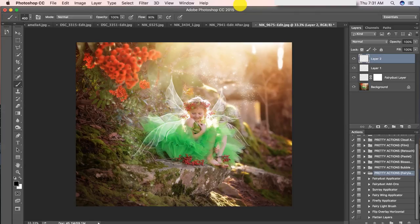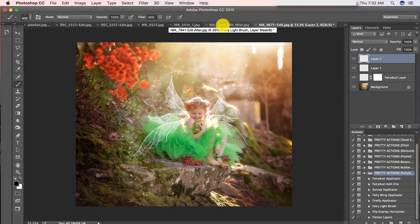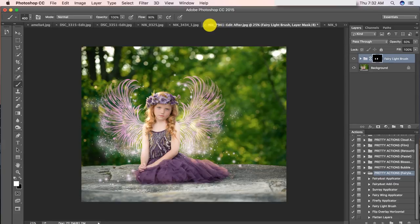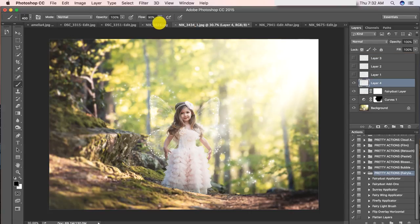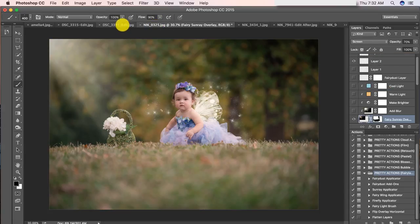Hey guys, this is Pretty Actions here to show you a preview and tutorial on how to use the amazing, whimsical Fairyland collection. This collection is pretty awesome, guys. It's very versatile. It comes with fairy wings, fairy dust, sun glows, sunbursts, and sun ray overlays, and we also have some firefly overlays in there as well and some other cool things. Let's just take a look at a few of the images that we've put together for you guys to preview.